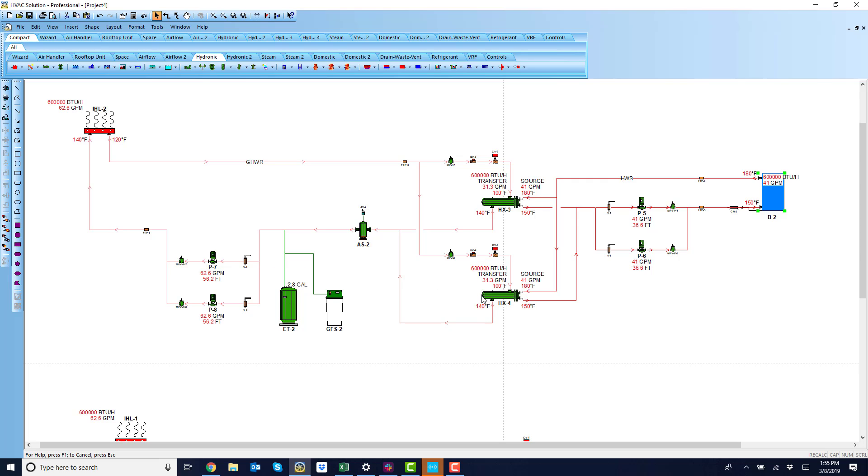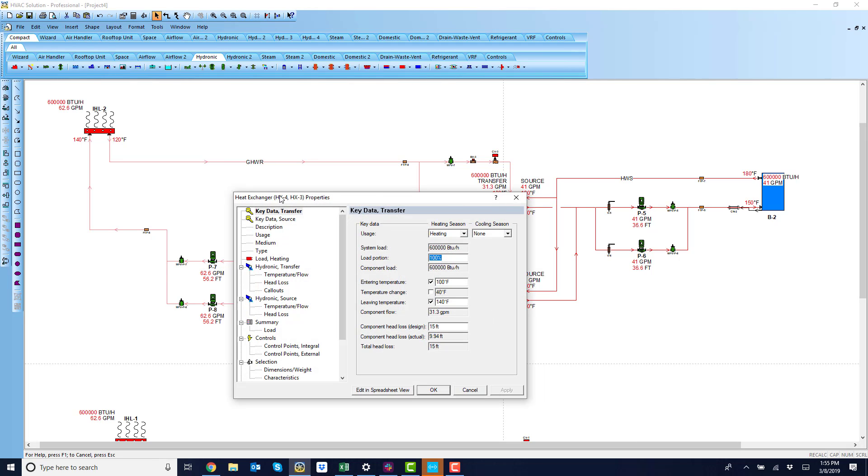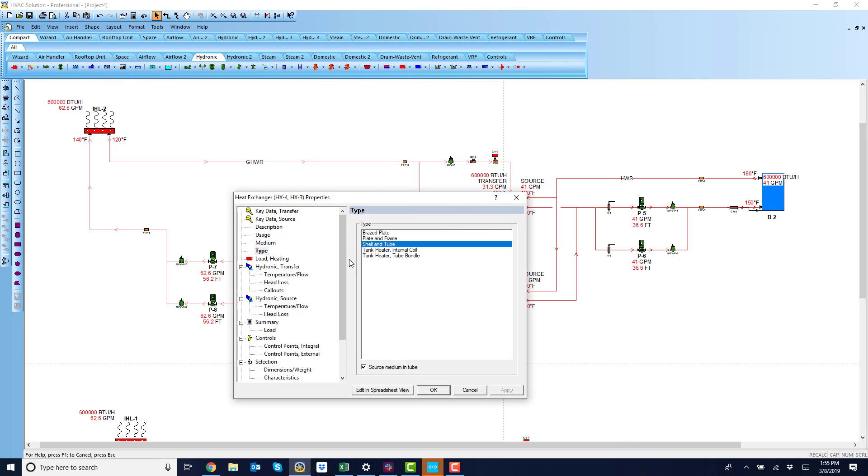And then you want to switch your design a little bit. Let's just pick on this heat exchanger here and hit my control. Pick on that one. Go in. Let's just say I'd like to switch the type to a braze plate.